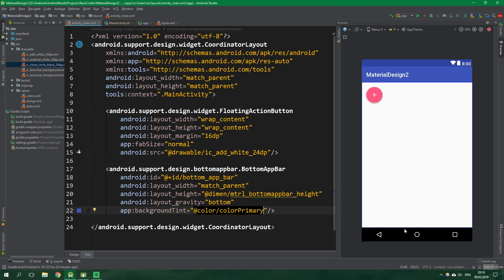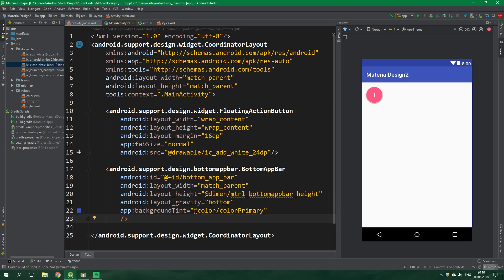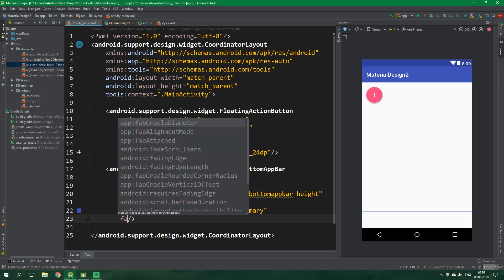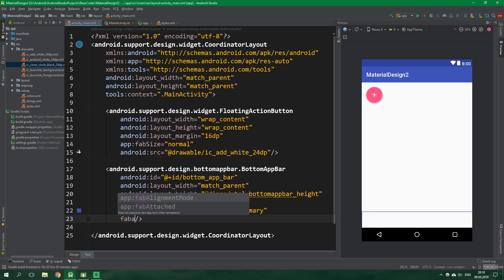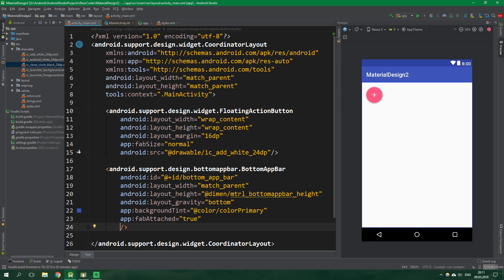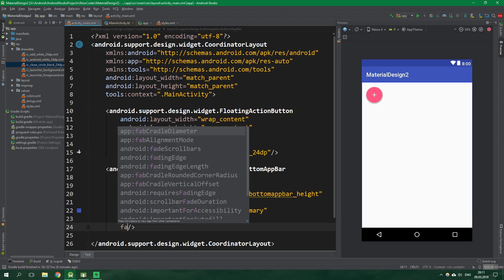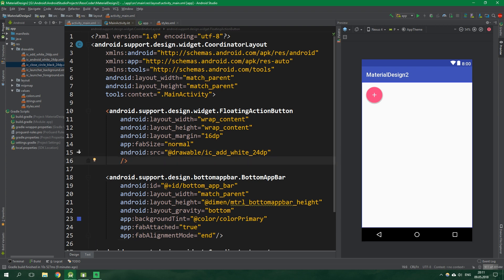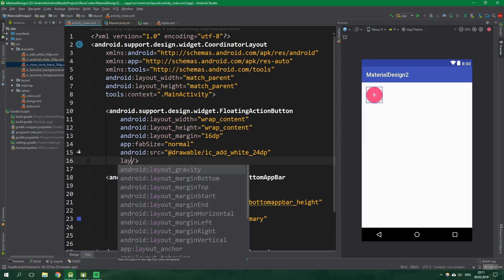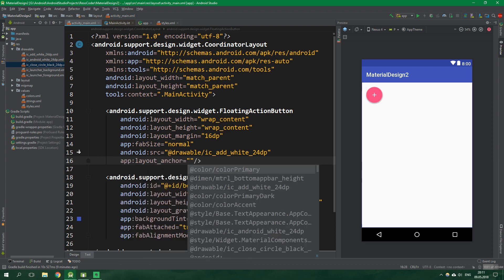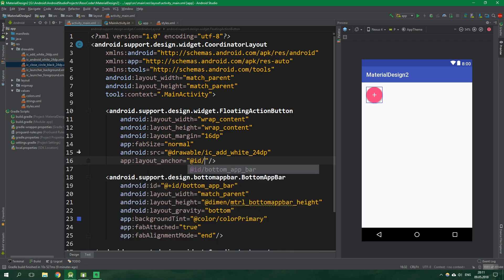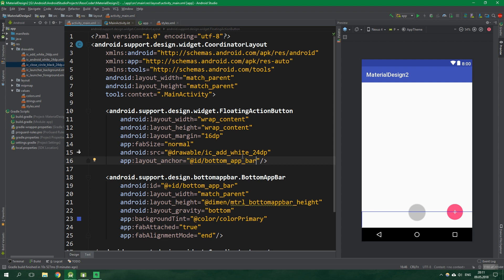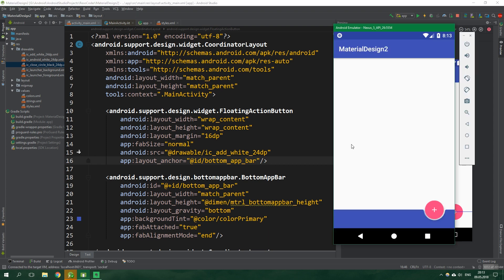The background tint of this bottom app bar will be color primary. Sadly you cannot see it in this preview because Android Studio is just not working with this alpha version of the support library. Then we want to say that the floating action button is actually attached to this bottom app bar, so fab attached is true. The fab alignment mode will be aligned to the end. Then let's come back to the floating action button and specify its layout anchor to be bottom_app_bar. You can already see some changes in the designer. Now let's run this app in an emulator and we can see that it looks nice.